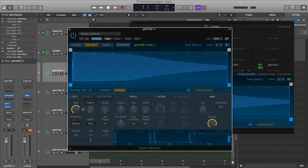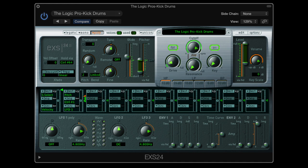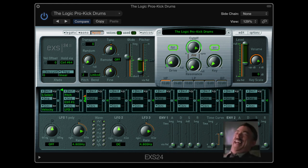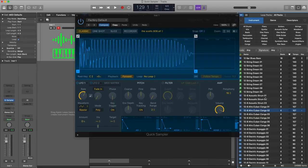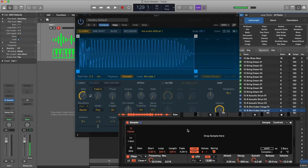And speaking of quick sampler? Number 5. Who remembers EXS24? Every time I teach it to students, I ask myself the question. Well, here's Logic's answer. The quick sampler.